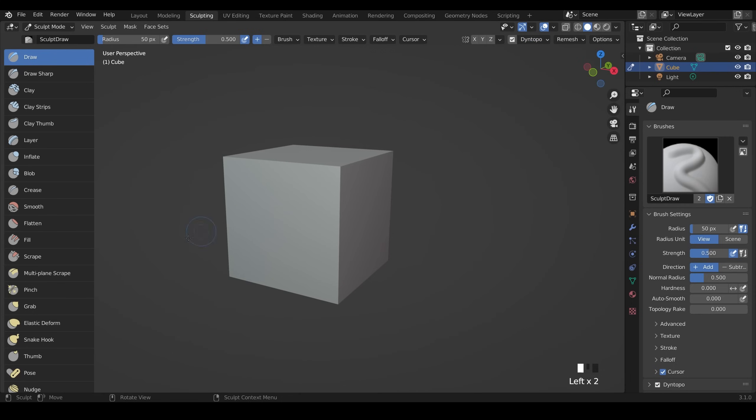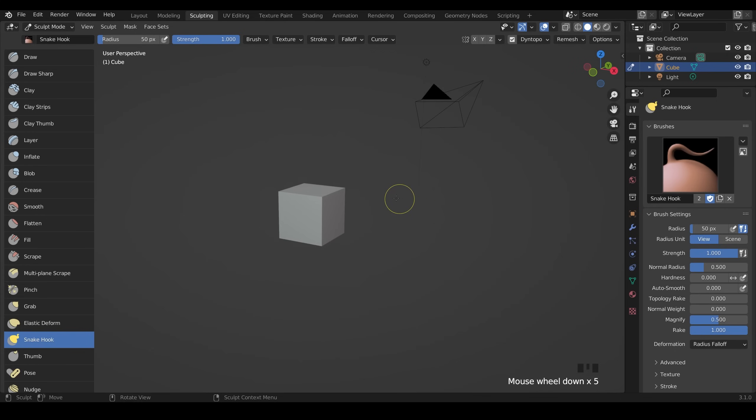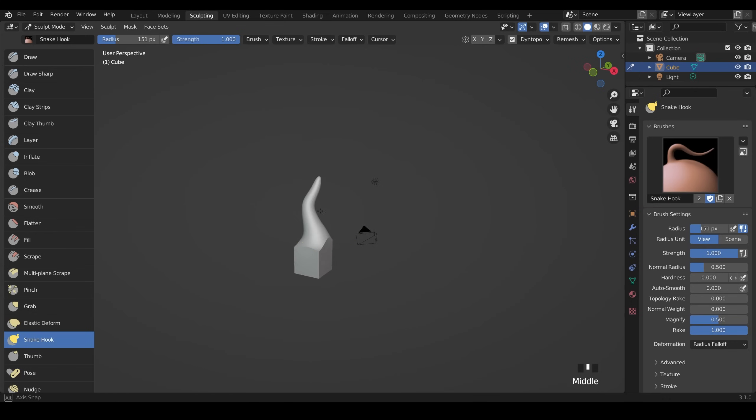Now we're ready to sculpt. I'll use my snake hook brush. I'll zoom out a touch and to resize the brush you press F and move your mouse side to side. I'll make it nice and big and I can start pulling out a tree like this.